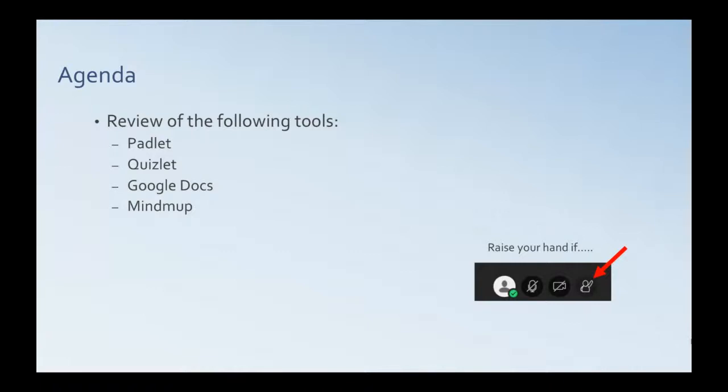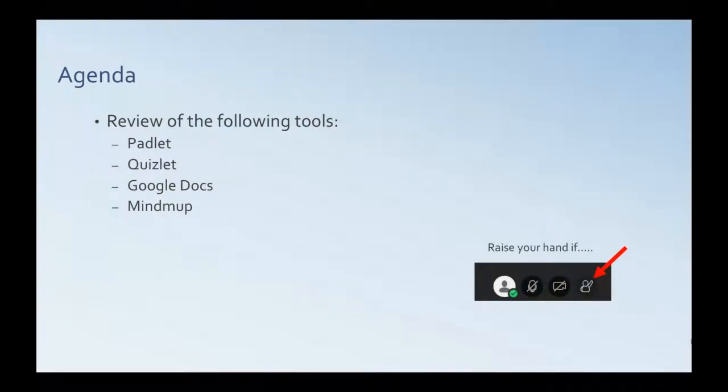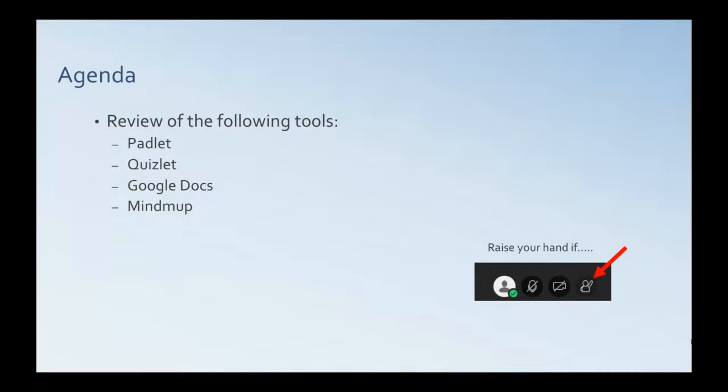Who has heard of Quizlet? Raise your hand if you've heard of Quizlet. So I'm seeing just a couple, three people. Okay. This one should have more. Who's heard of Google Docs?